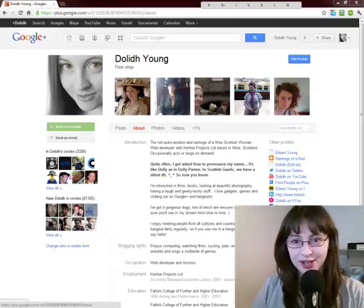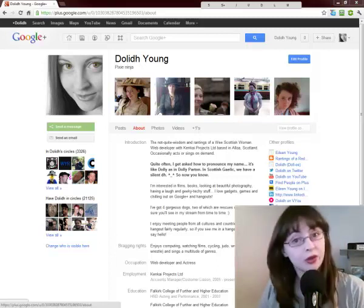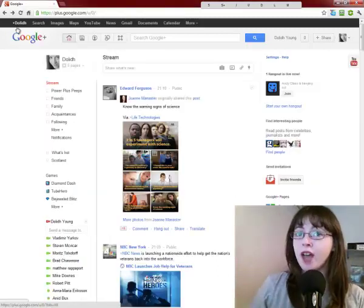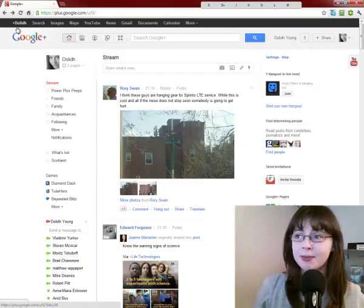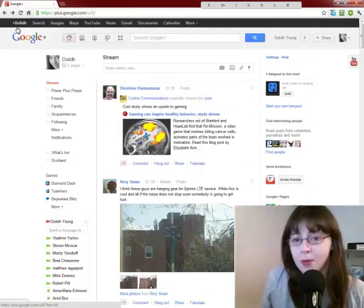Hello, my name is Dolly Young and this is quick tips for Google Plus. Today we're going to have a look at the About Us page and how to update your own About Us.